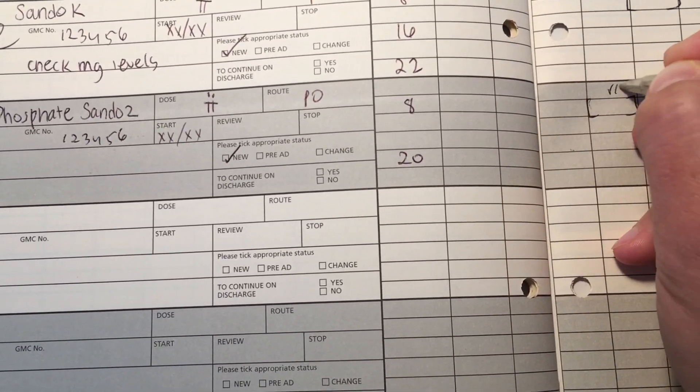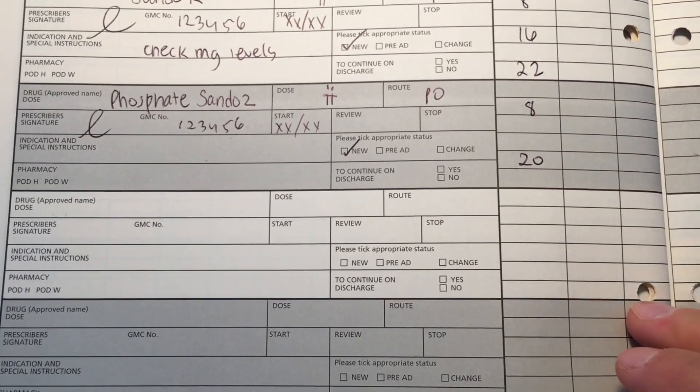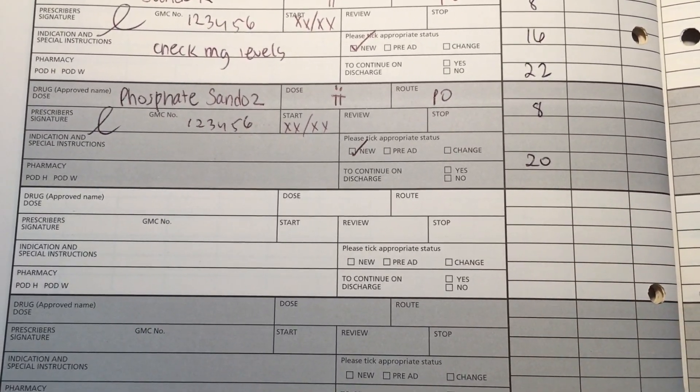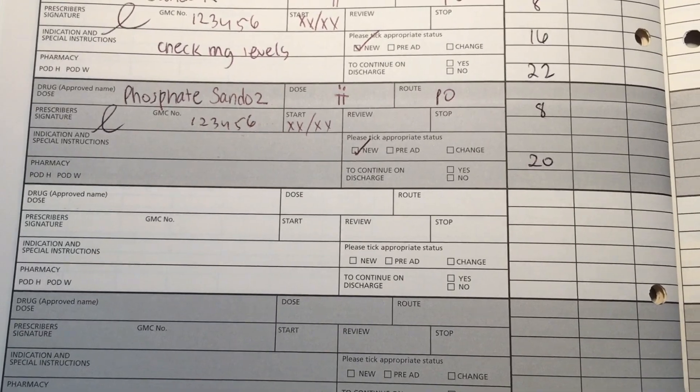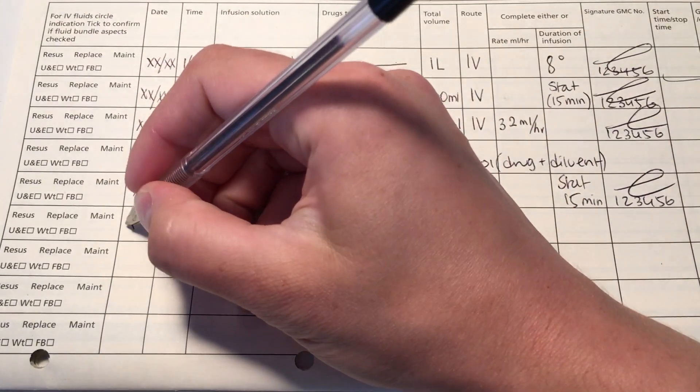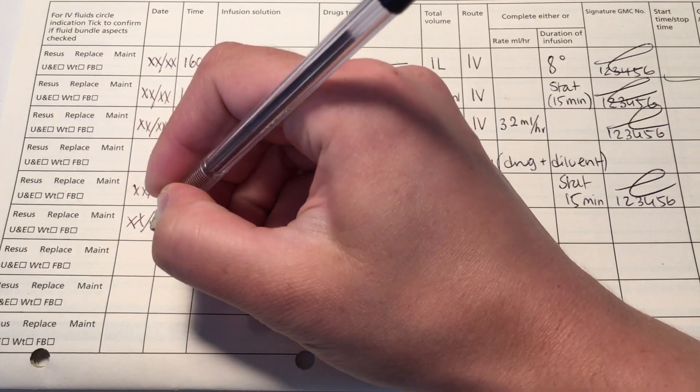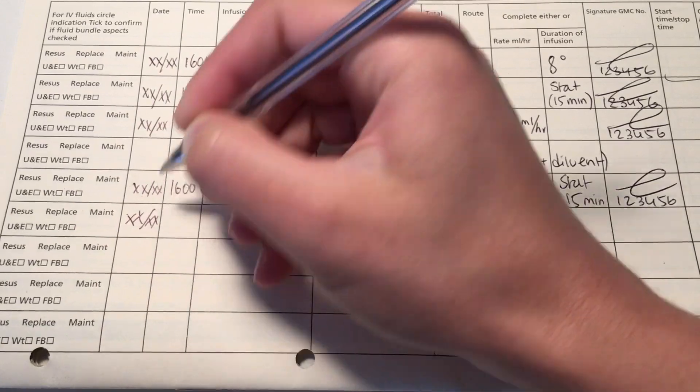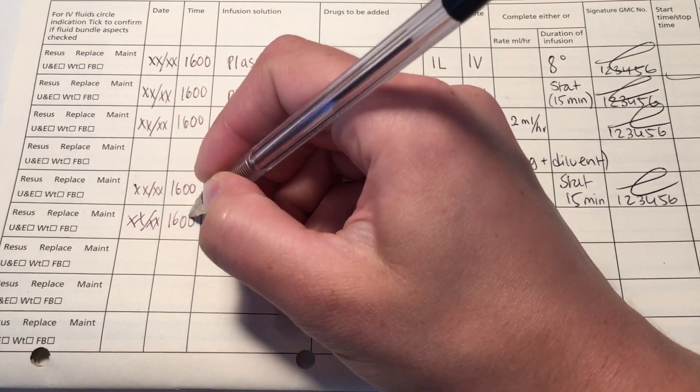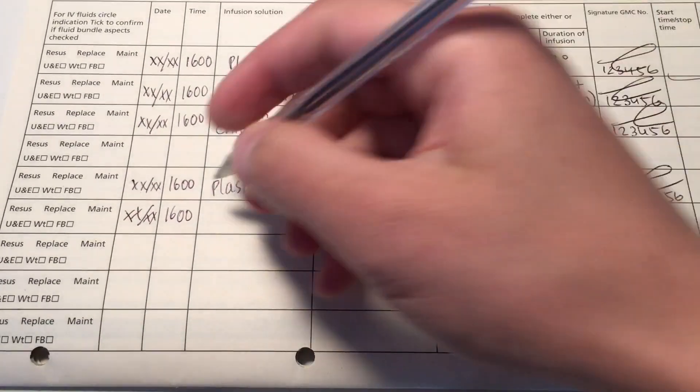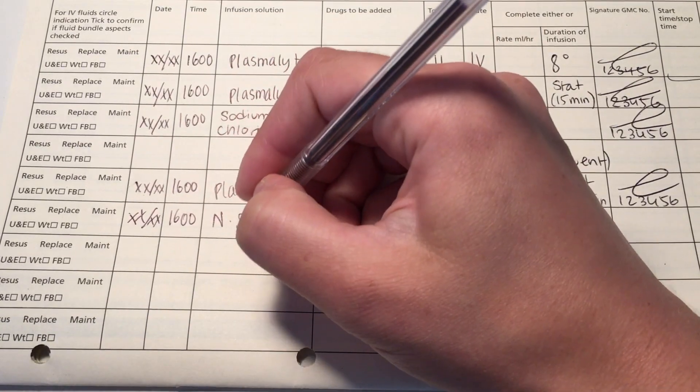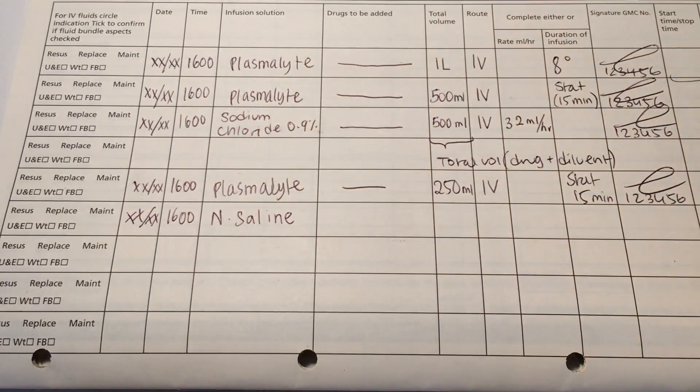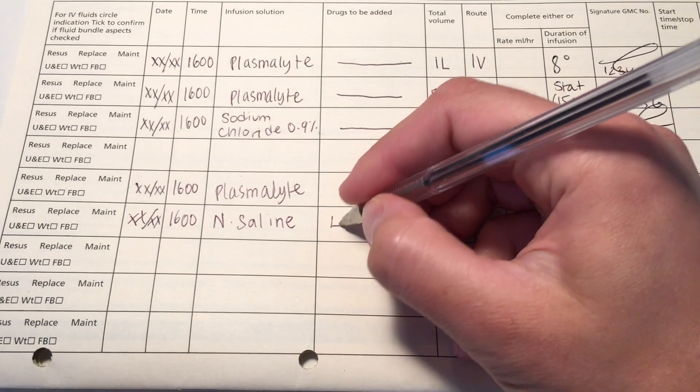Now we get to IV replacements. So depending on your trust guidelines, your seniors may want you to replace the electrolytes with IV or maybe if the levels of the electrolytes are too low, you may want to go straight to IV rather than starting with oral replacement. I won't give you a set range of when to start giving IV replacement because it really depends on your trust guidelines. So make sure you have a look at those. But this is just to show you how to prescribe the IV fluids.